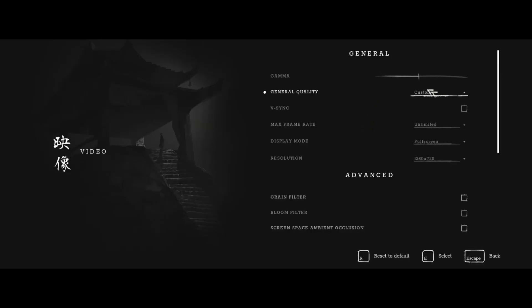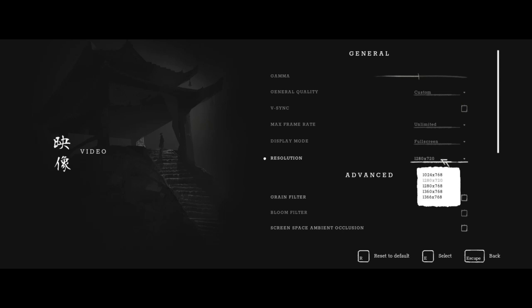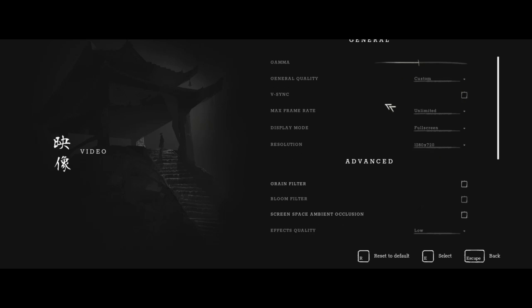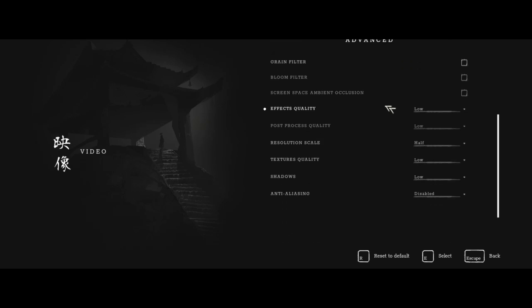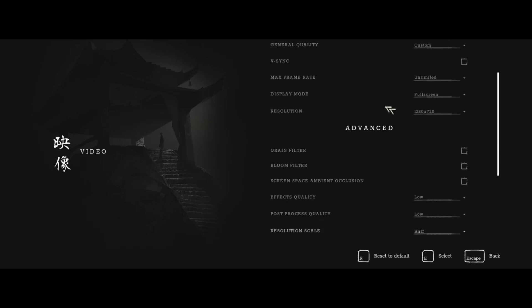This is the lowest graphics preset of the game and the resolution is at 720p. Everything is at their lowest value — this game is still playable at these settings. Now quit the game and let's start tweaking.